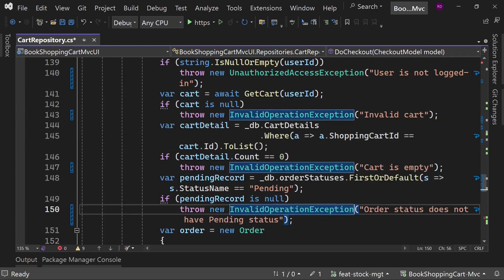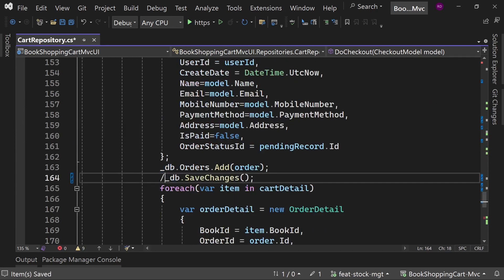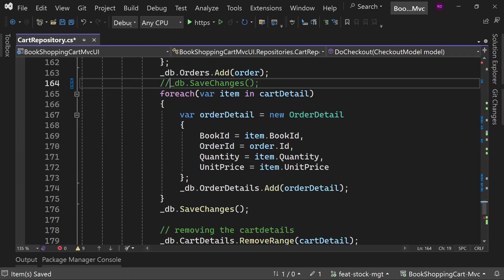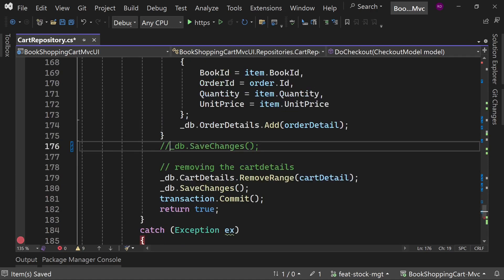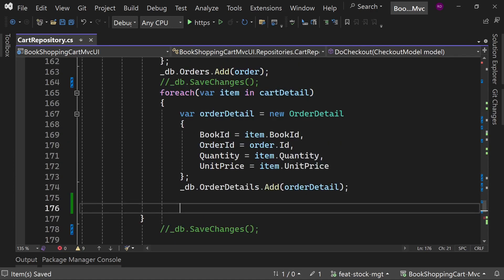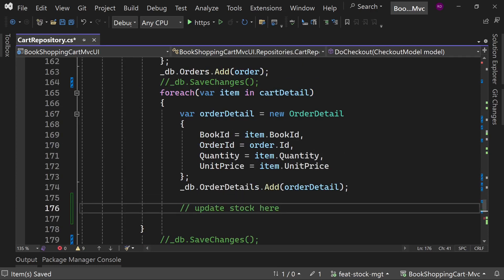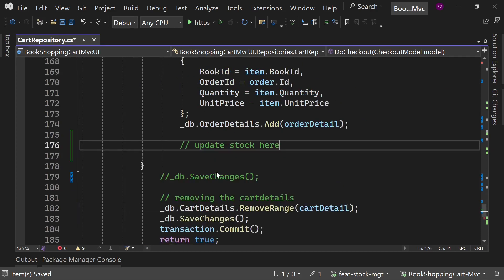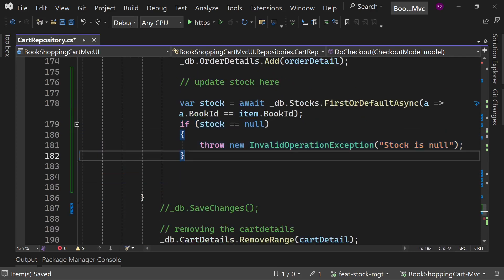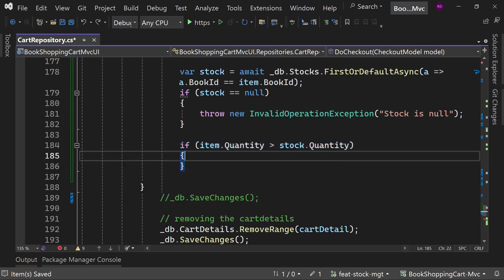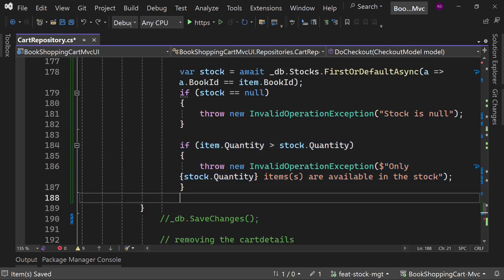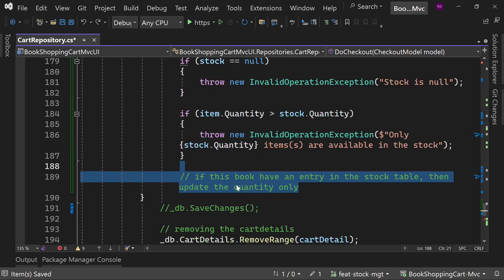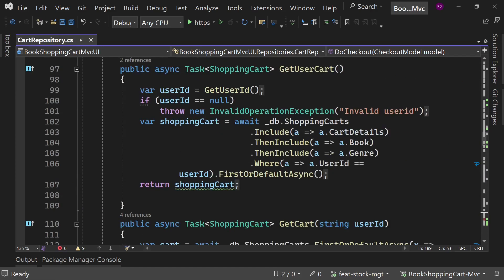Now let's update the checkout method. I am commenting these extra save changes methods - they are not necessarily needed. We will decrease the stock here, so add this line inside this loop.